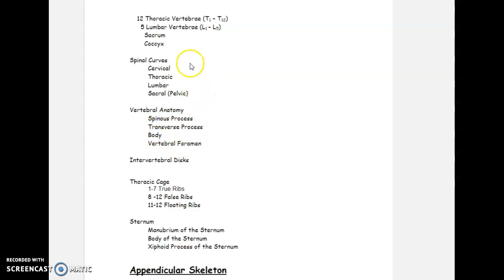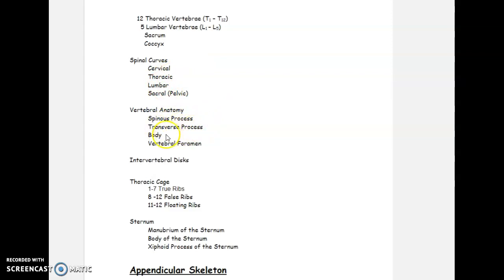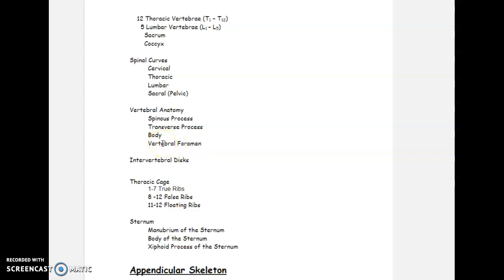What do all vertebrae have in common, whether cervical, thoracic, or lumbar? They all have a spinous process, a transverse process, and a body — even though the body is almost lacking in C1. They all also have a vertebral foramen — a hole that the spinal cord can run through.